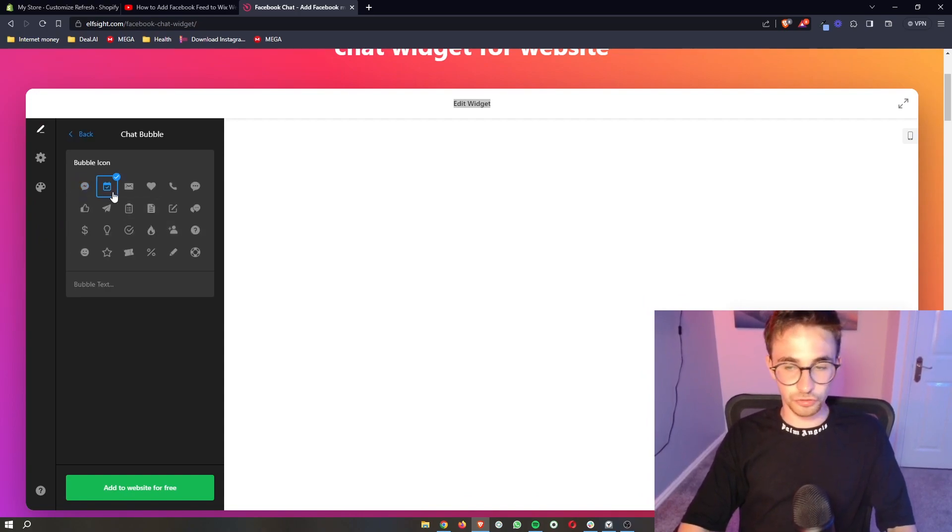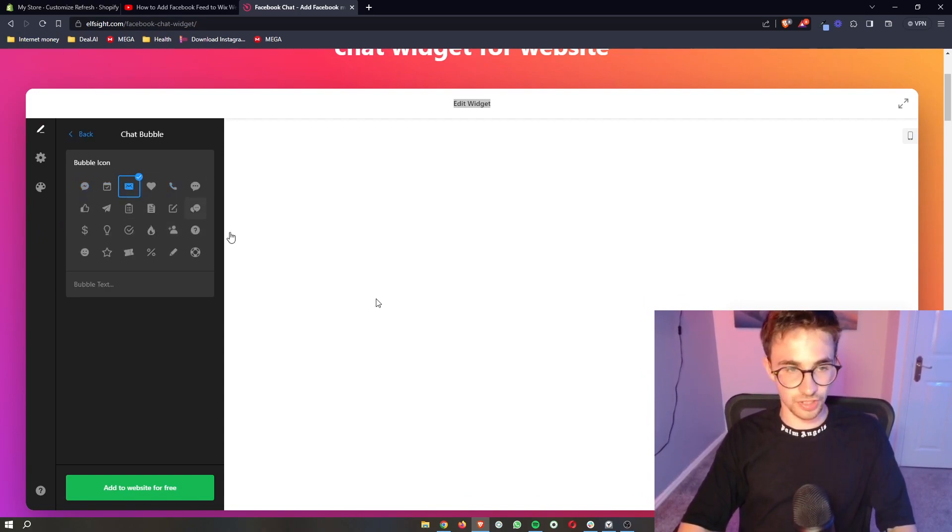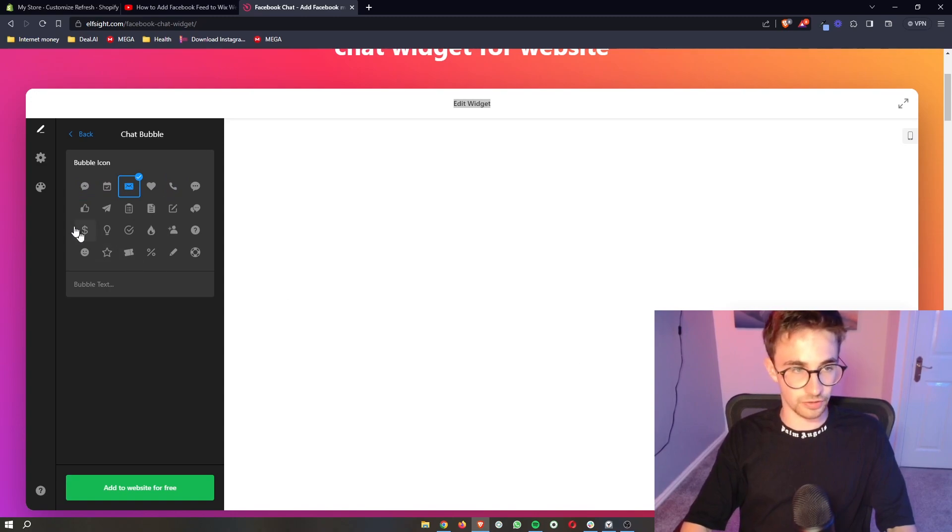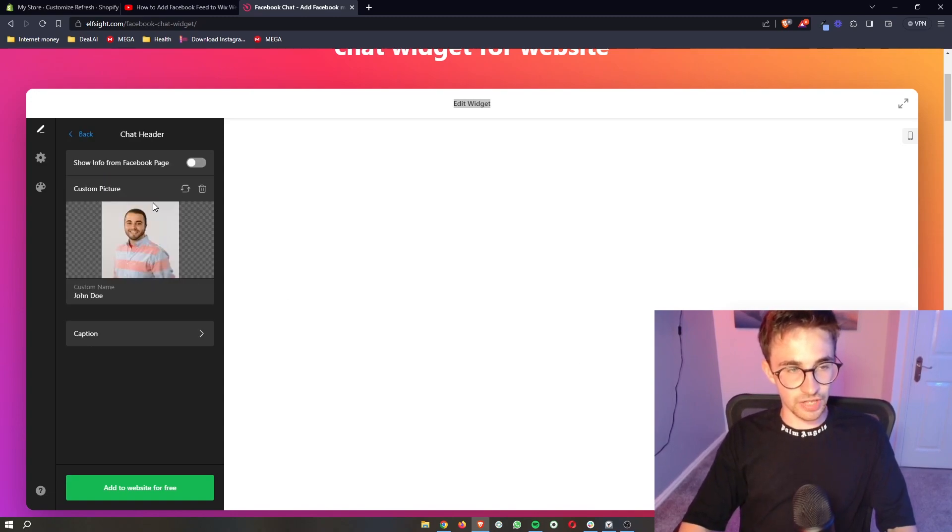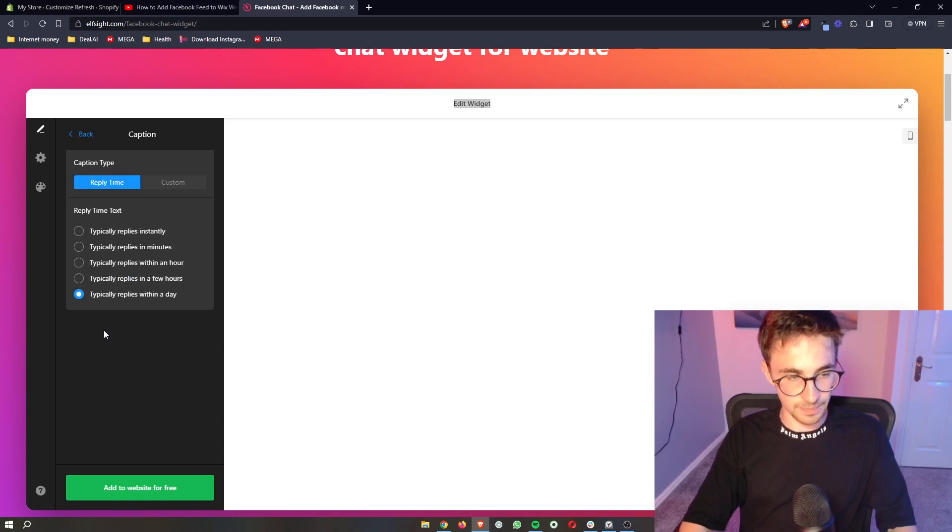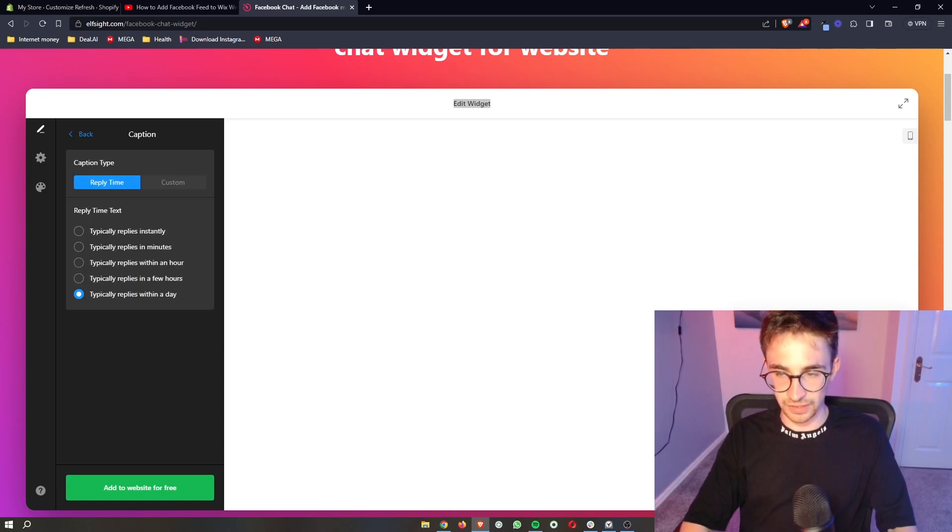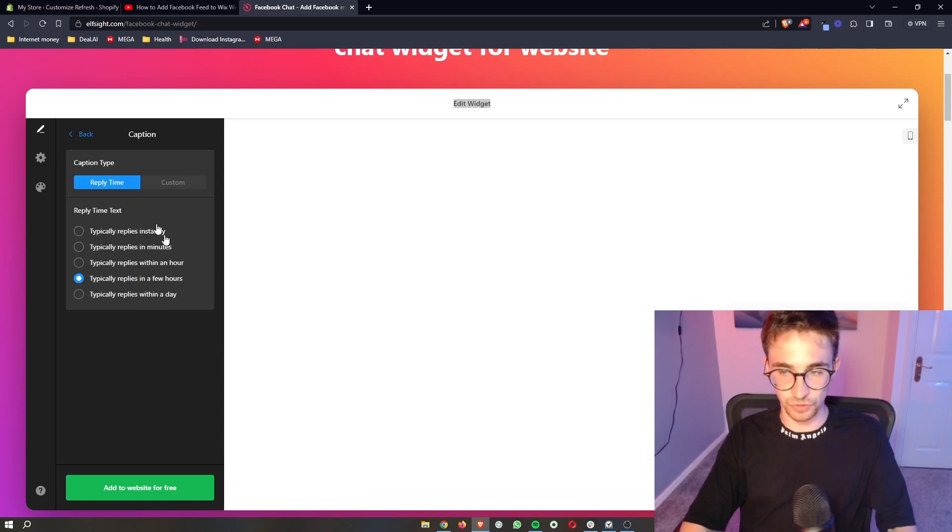Then you can also customize this. You can change the chat bubble and how this looks right here. You can change the header, like the image that is right here as well as the name. You can change the caption for how long it usually takes you to reply.